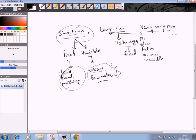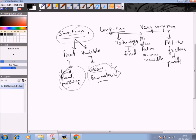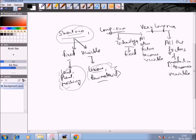The very long run is that period in which all factors of production, even technology, also change and become variable. It refers to a time period in which the technology of production is also subject to change or can be improved. That time period is the very long run.